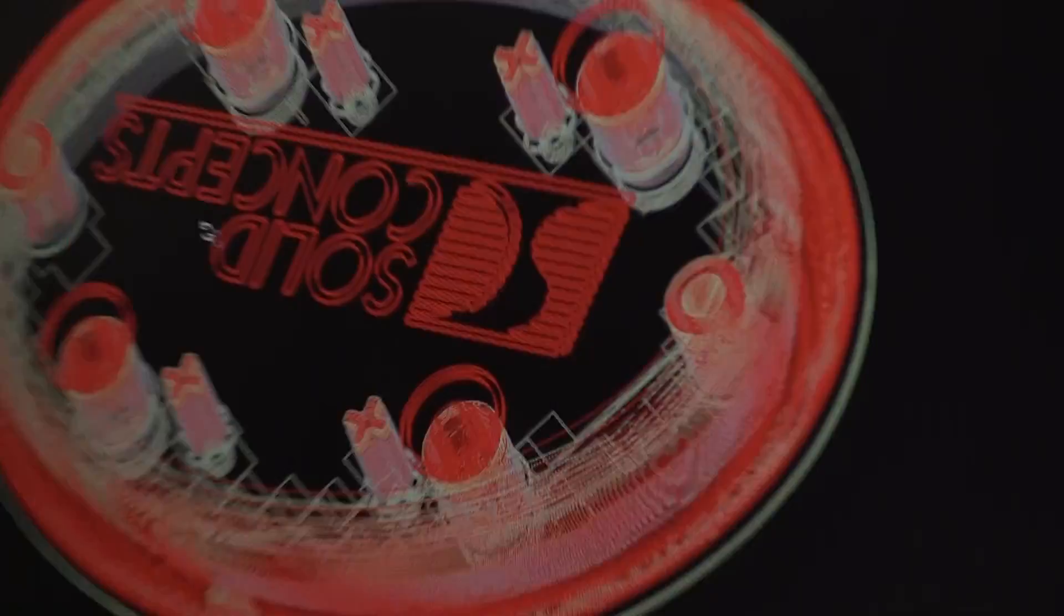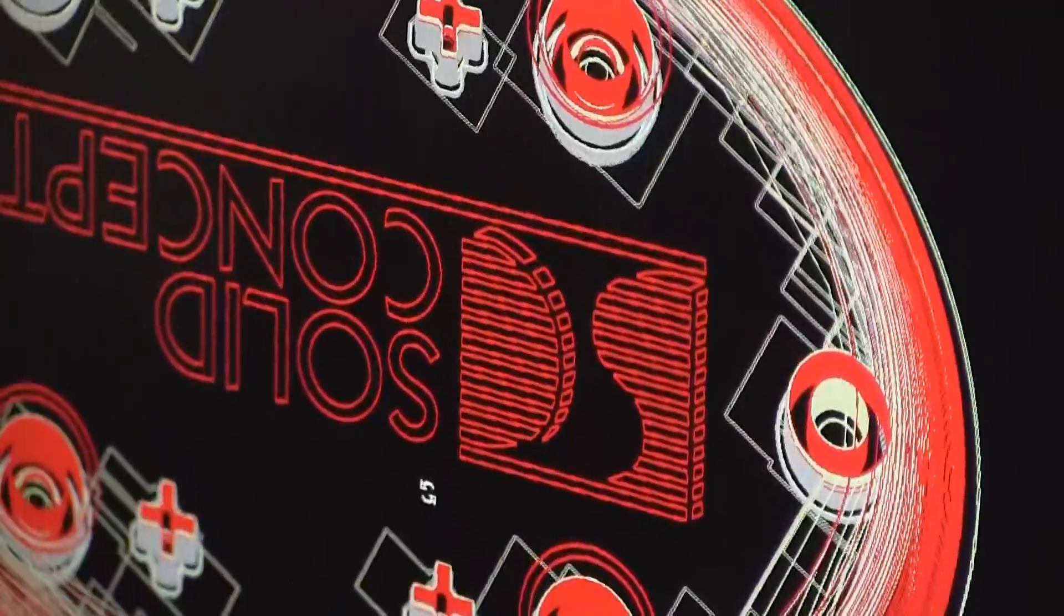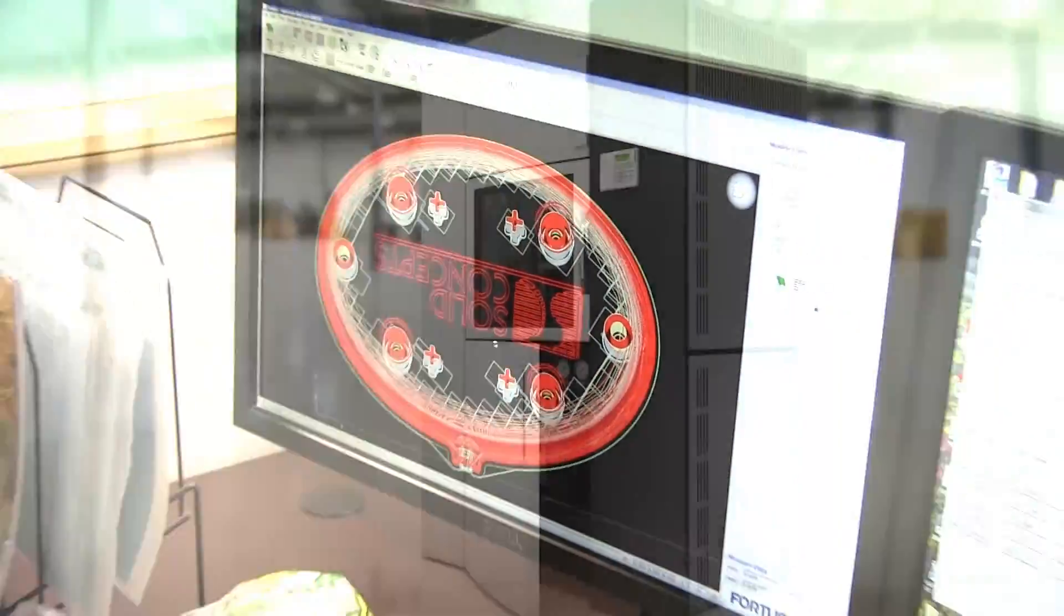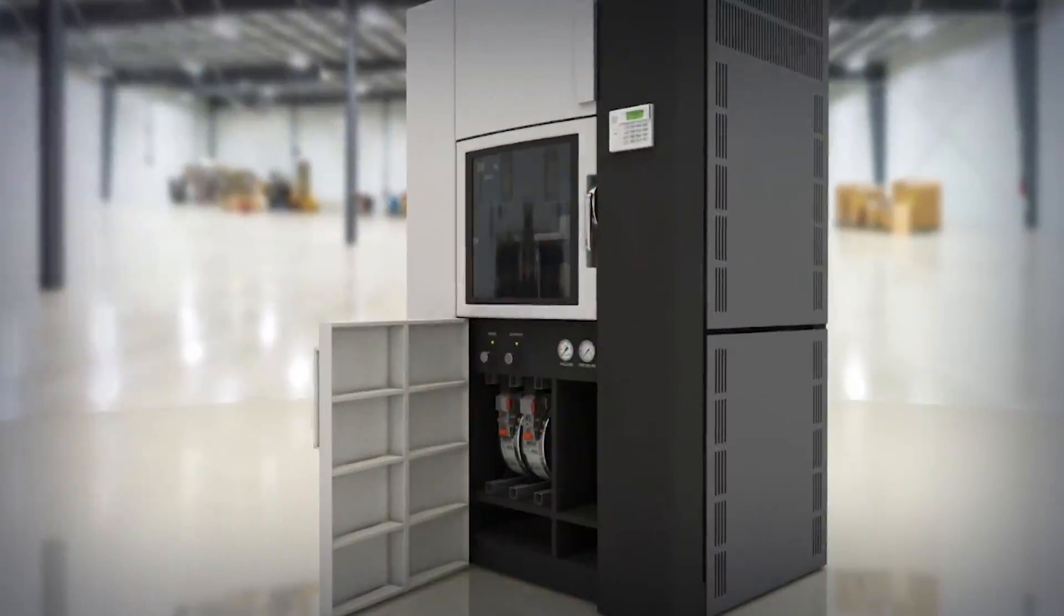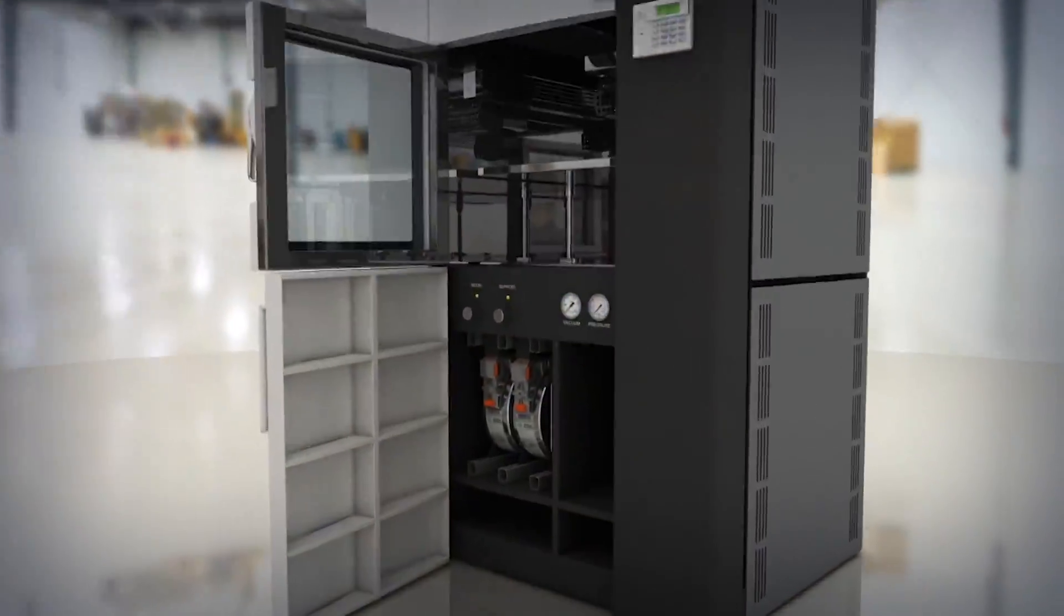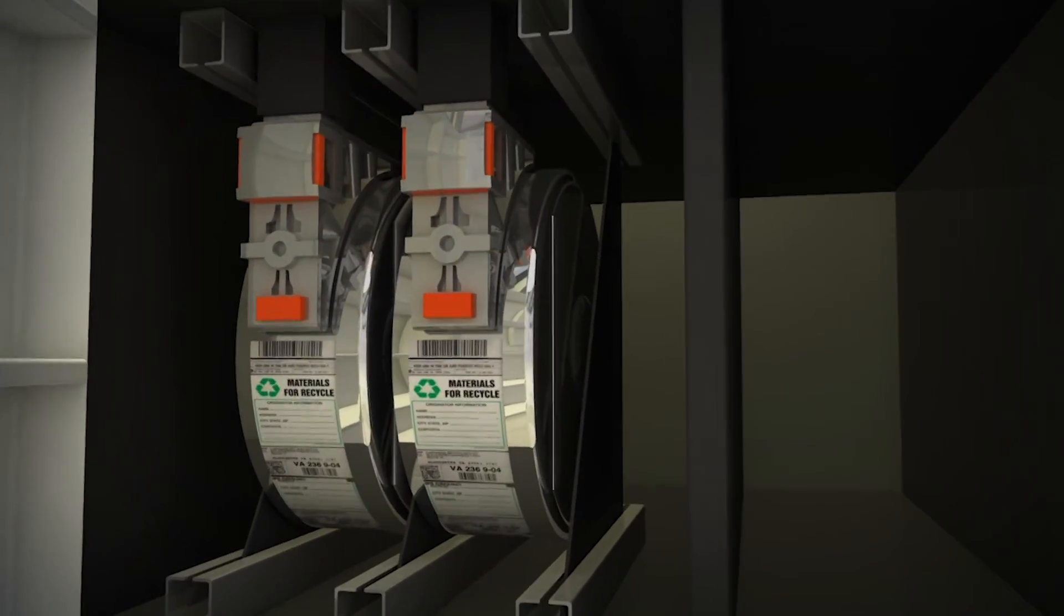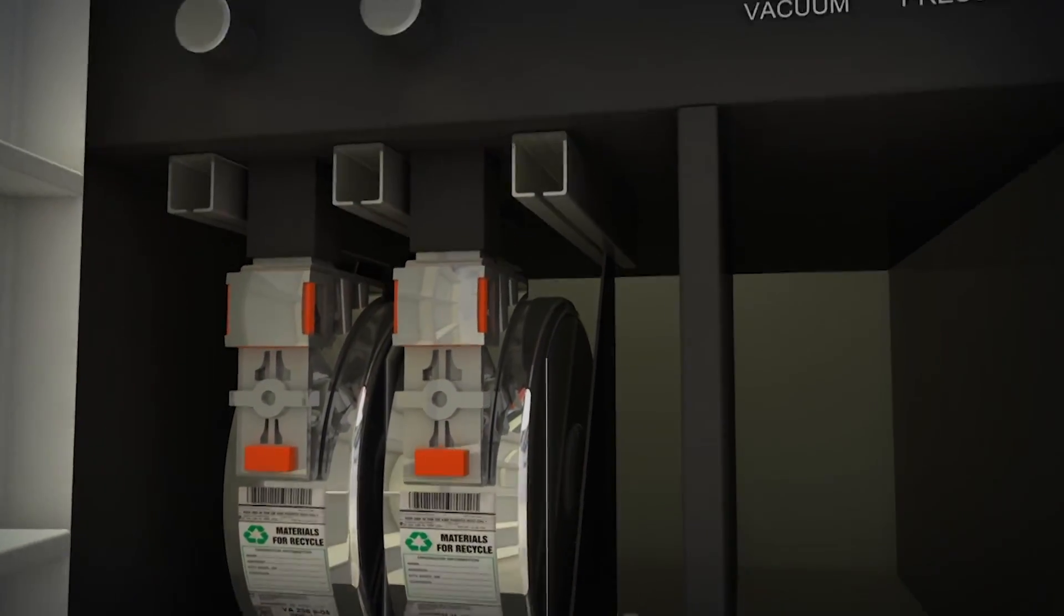The FDM process begins by slicing 3D CAD data into layers. The data is then transferred to a machine, which constructs the part layer-by-layer upon a build platform.